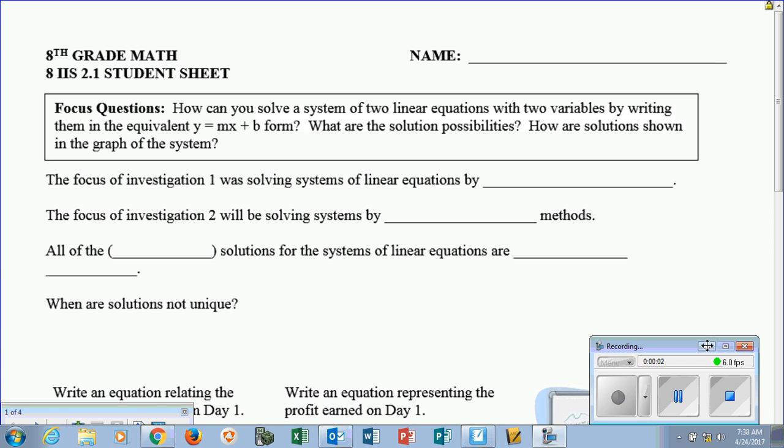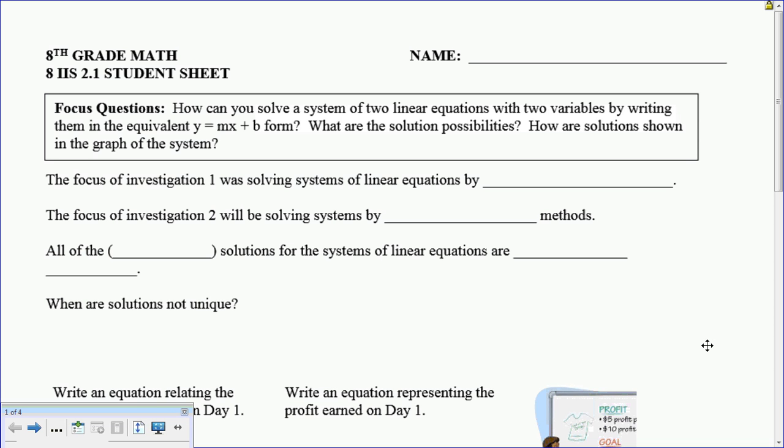In Investigation 2.1, we start getting into solving things in a different method than what we're used to. In Investigation 1, we learned some skills that got us to the focus of Investigation 1, which was solving systems of linear equations by graphing.